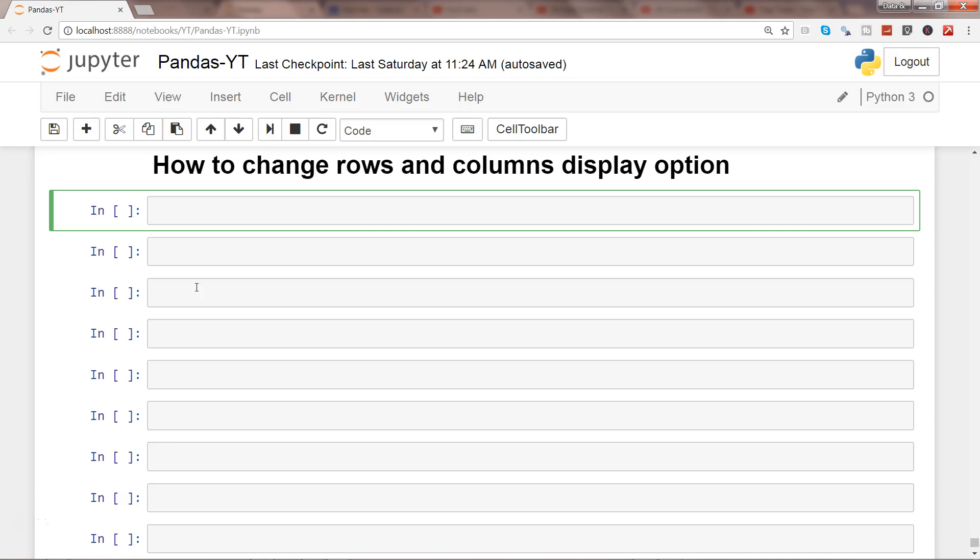Many times when we import data we are limited by the number of rows and columns that Python data frame shows. So let's see how you can adjust it so that if you want more rows or columns or all the rows and all the columns, then how you can display it.